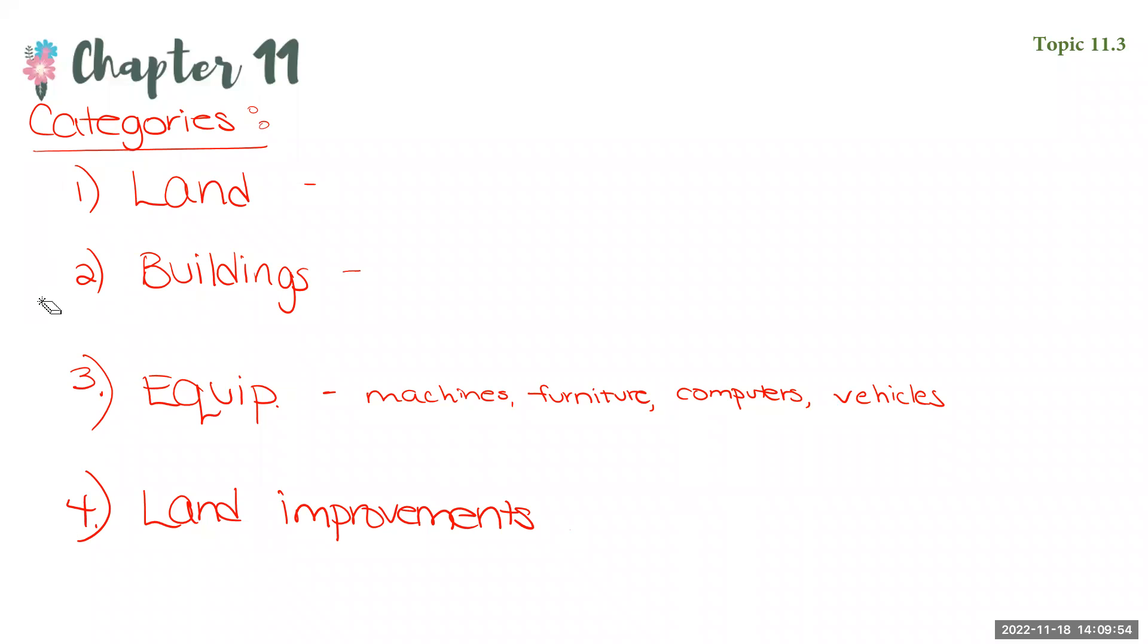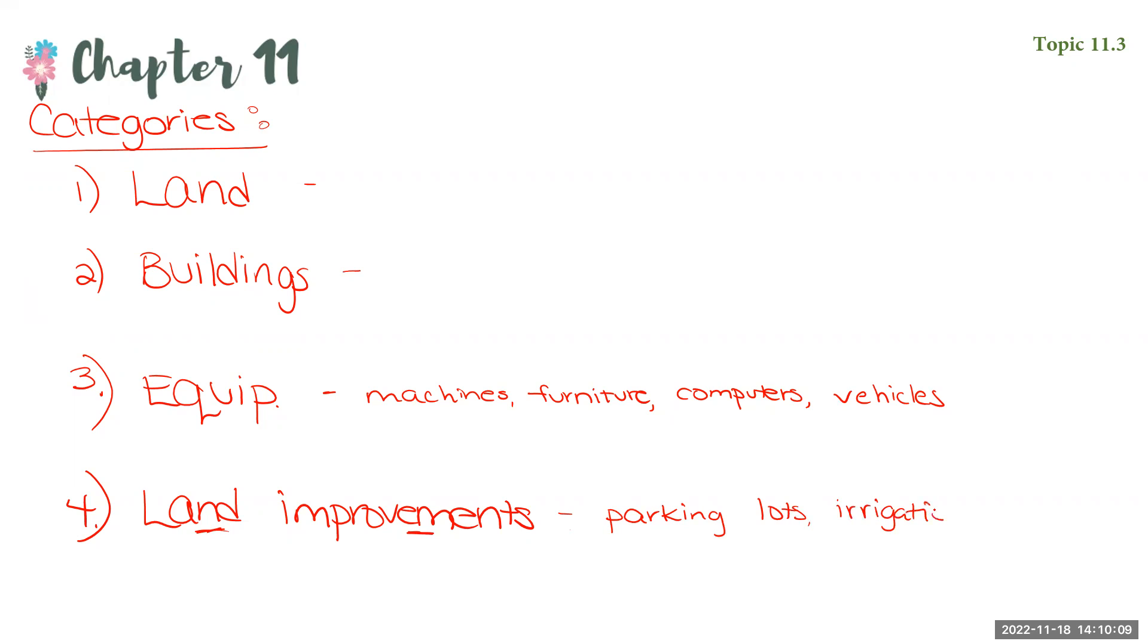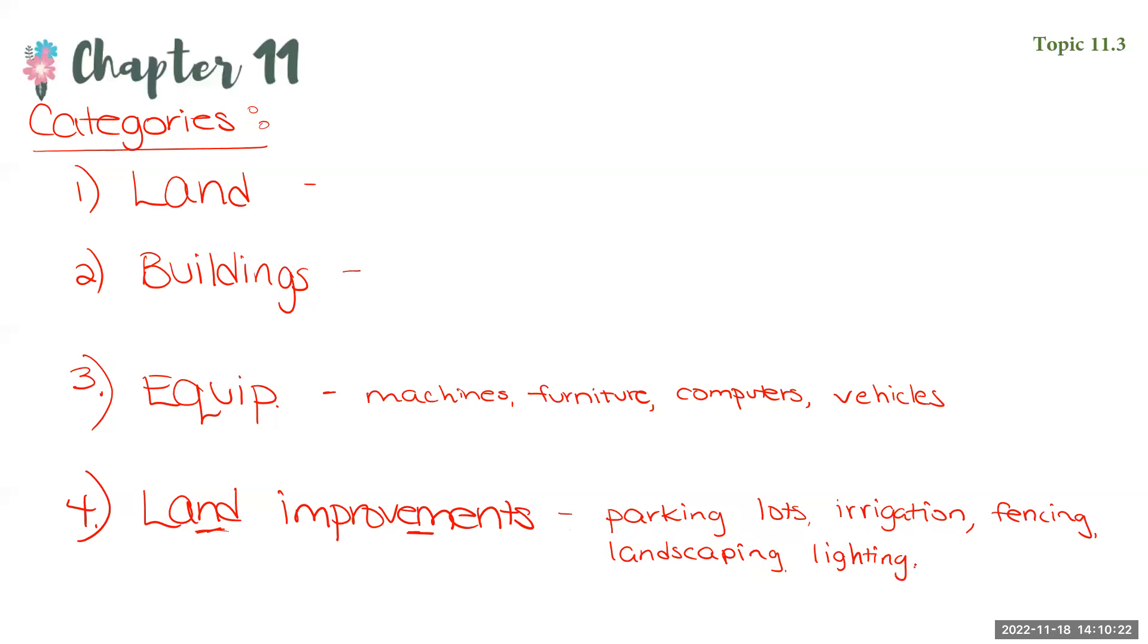And one that we haven't seen before is this land improvements. So these are improvements that we make upon the land. Examples would be parking lots, irrigation systems, fencing, landscaping, lighting. Right? Any improvement you make upon the land.